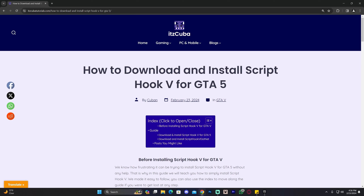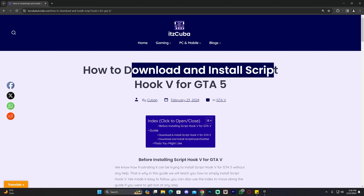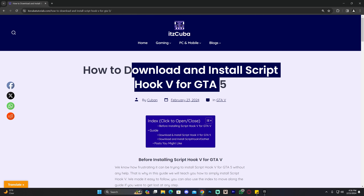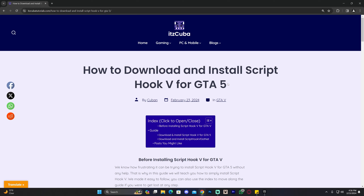My name is ItsCuba and today I'm going to teach you how to download and install Script Hook V for GTA V. This is extremely easy to do and I'm also going to teach you how to download and install Script Hook V.net in case you need to add certain mods later on for your GTA V game.